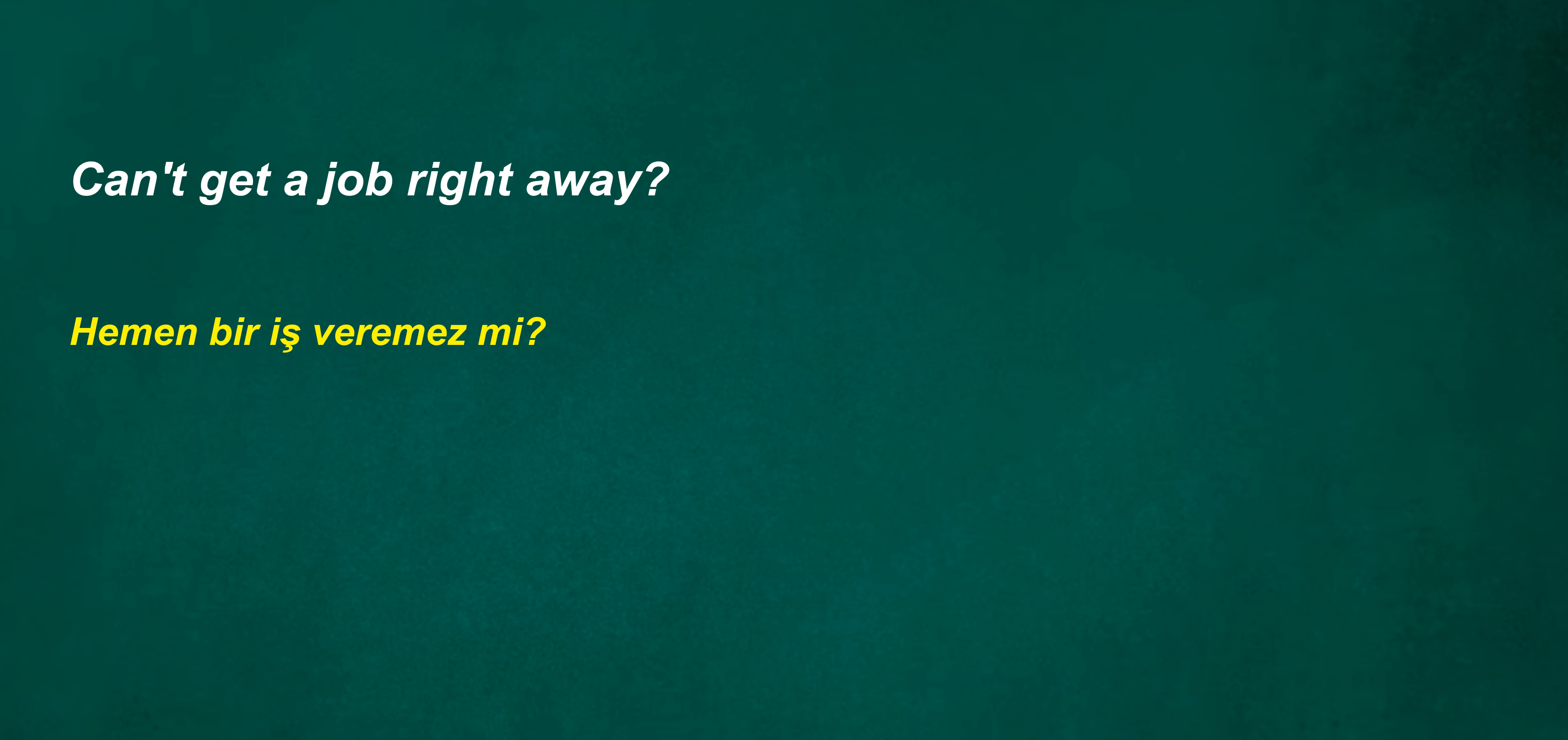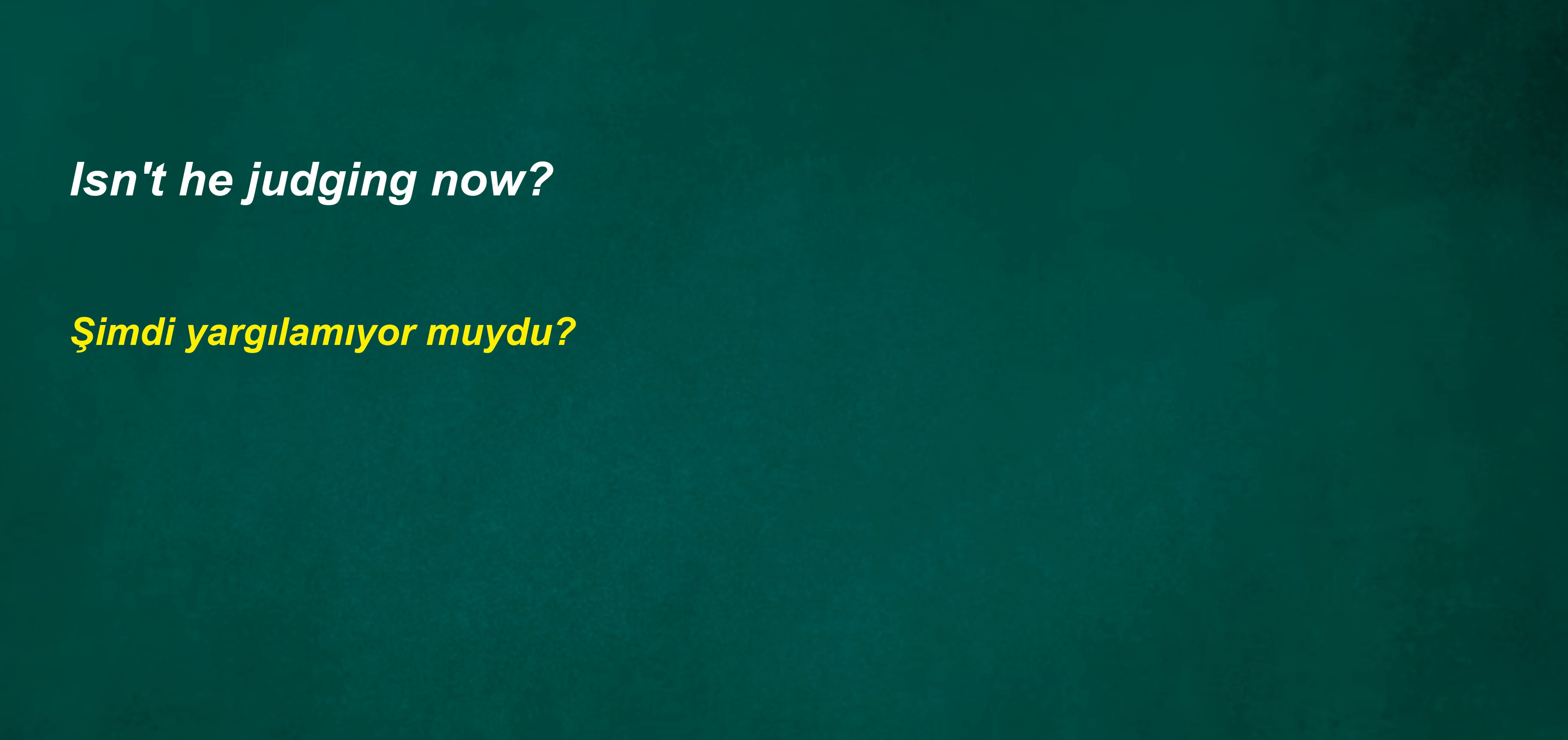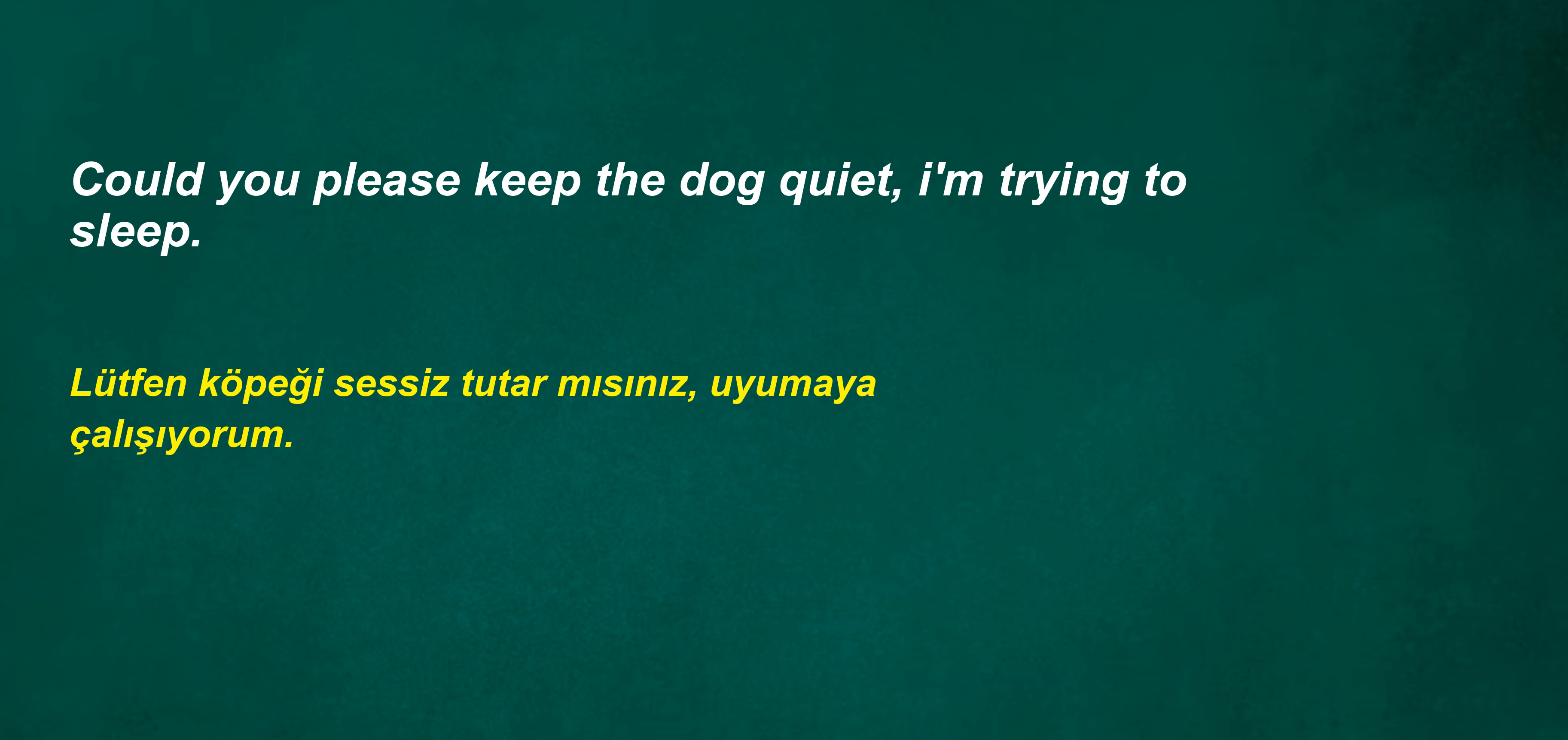Can't iron at noon. Are our brothers golfers? Can't get a job right away? Isn't he judging now? Could you please keep the dog quiet? I'm trying to sleep.